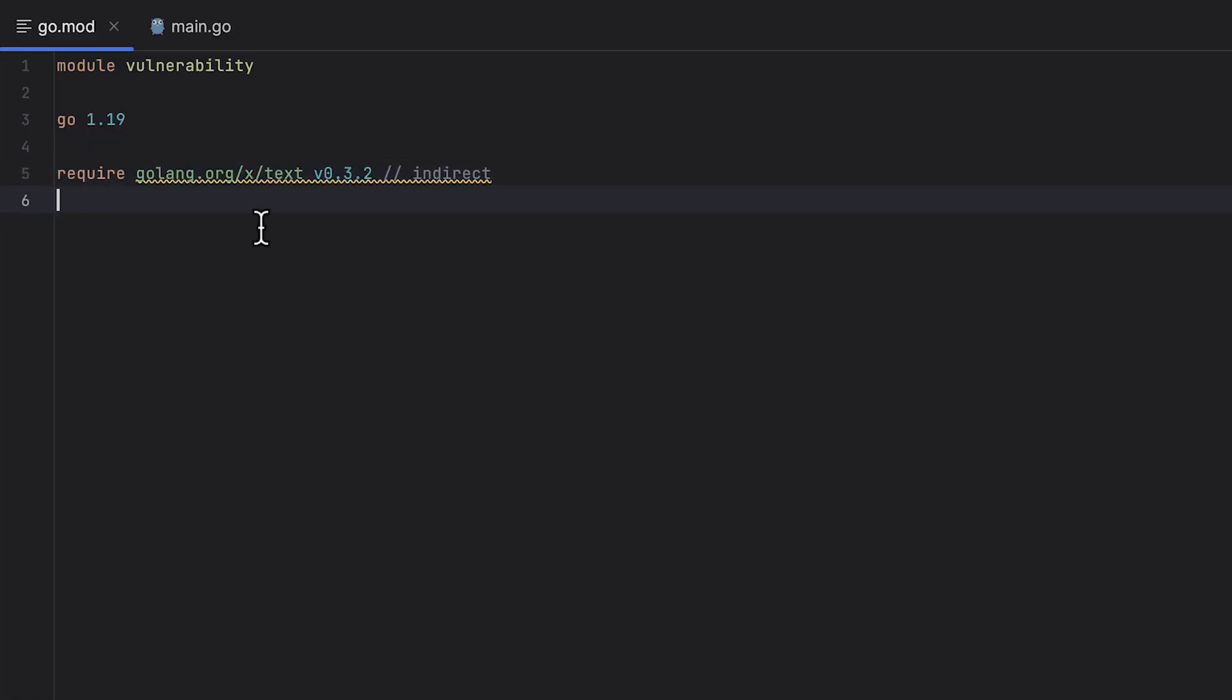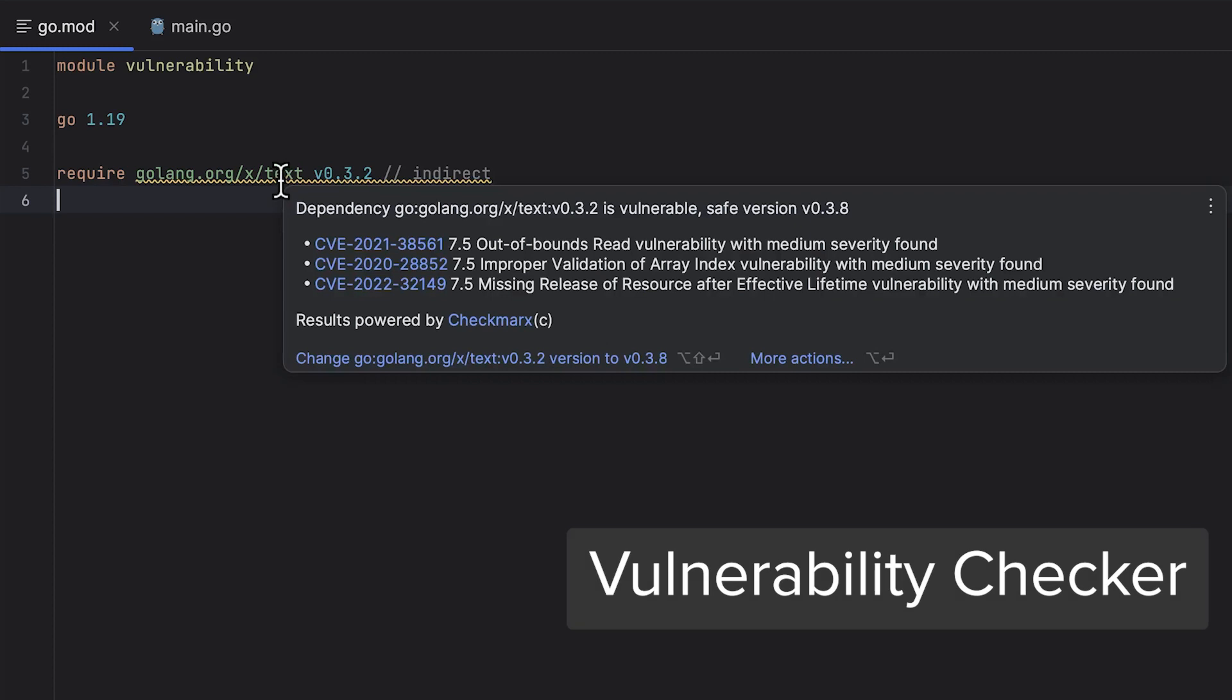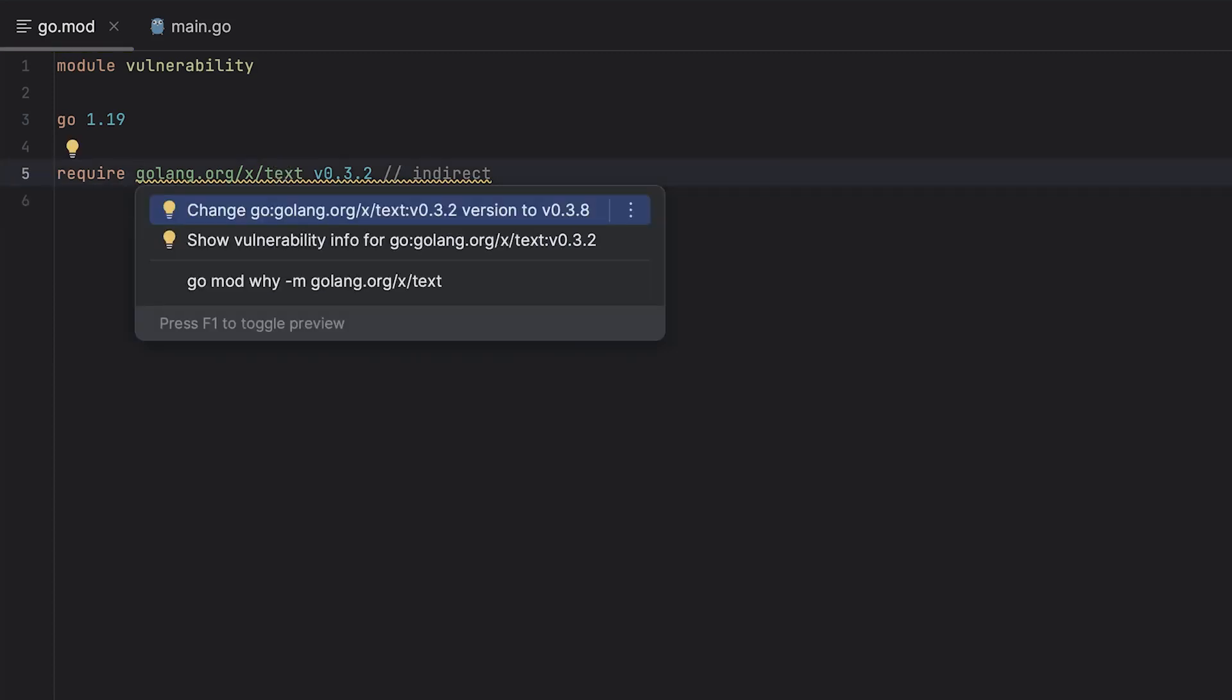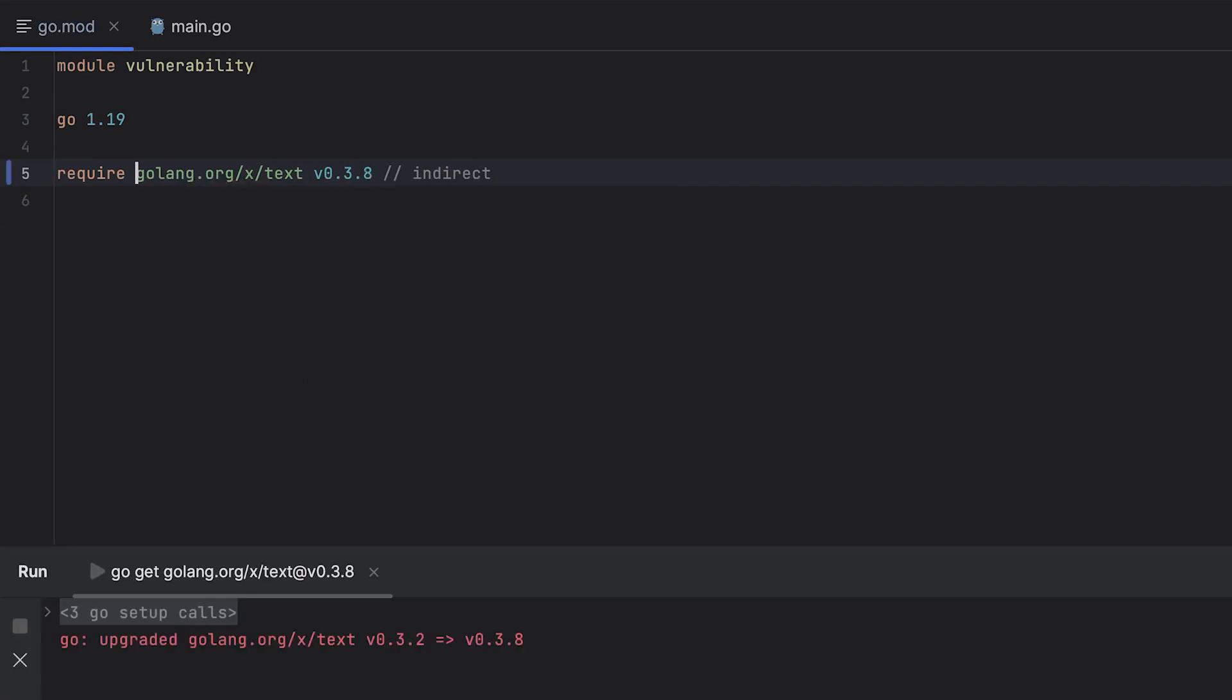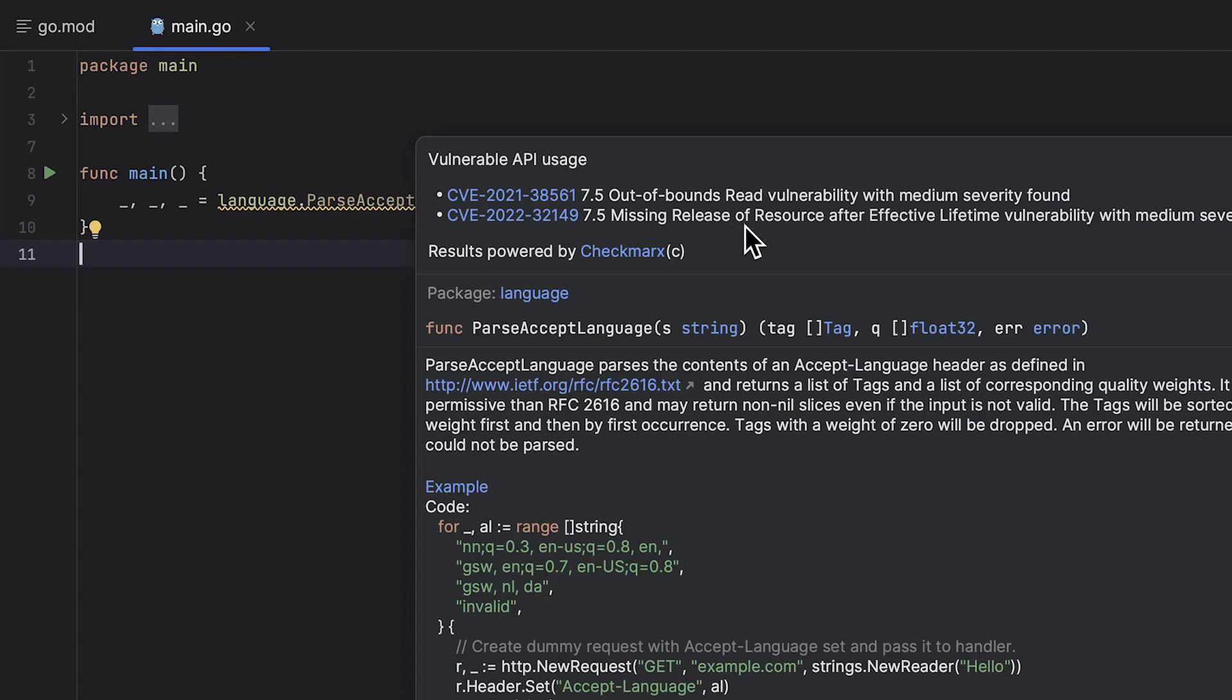Entering the world of security, Goland now has a Vulnerability Checker that highlights packages with known vulnerabilities inside your go.mod file. You can update them directly to secure versions and the checks extend to the effective methods as well.